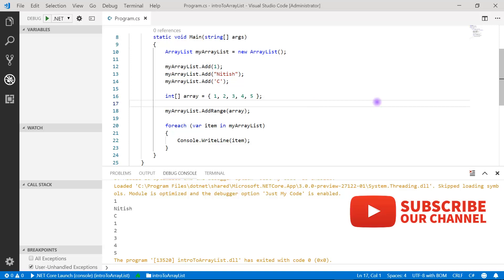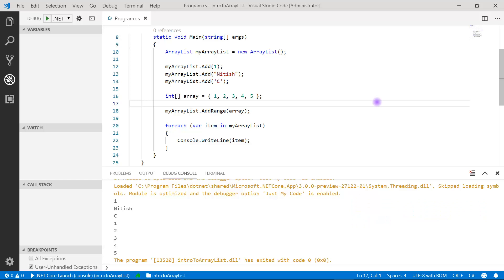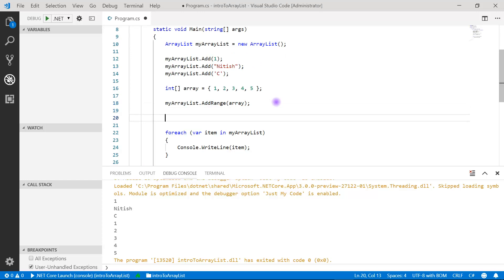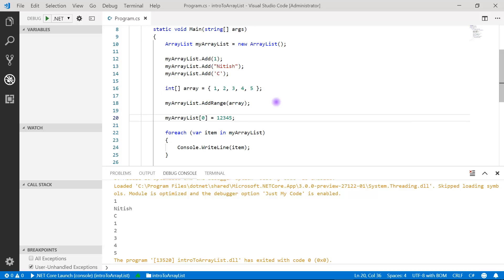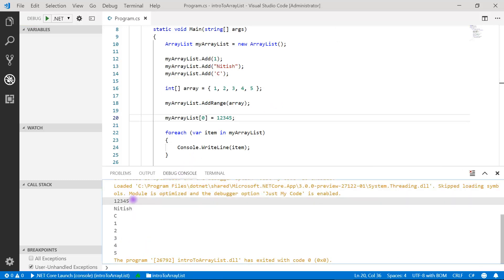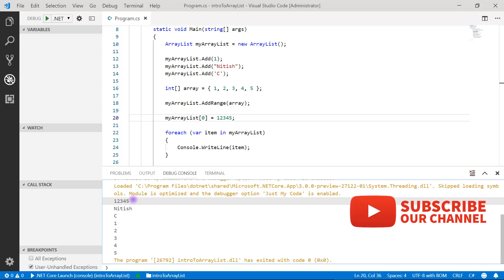We've learned how to add and get values from ArrayList. Now let's see how to update a value. To update, use the index feature: provide the ArrayList name followed by the index in square brackets and assign a new value. For example, at index 0, assign a new integer. After running, you can see the value at index 0 is updated. Similarly, to fetch a particular value, use the name and index to retrieve it and use it in your program.